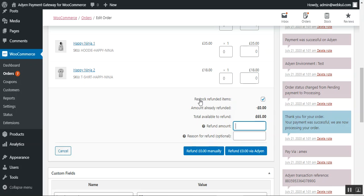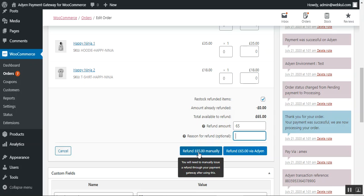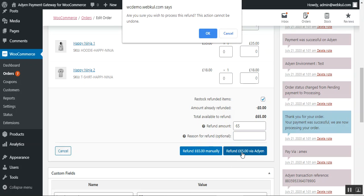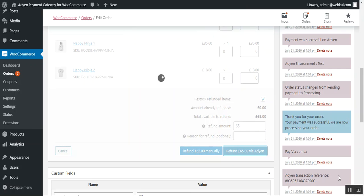The admin can also restock the refunded items and set up the refund amount — for example, entering 65 — and set a reason for the refund. To refund manually, the admin taps the Refund Manually button and credits the customer account manually. To refund via Aden, the admin taps the Refund button and the amount is then credited back to the customer's credit card — the one used to make the original payment. Tapping the Refund button confirms the refund is processed via the Aden payment gateway.